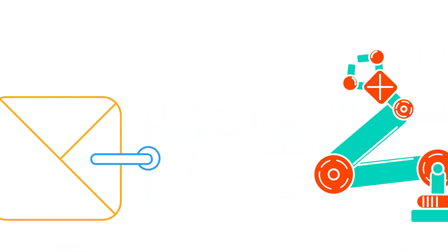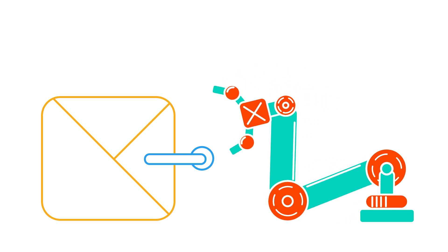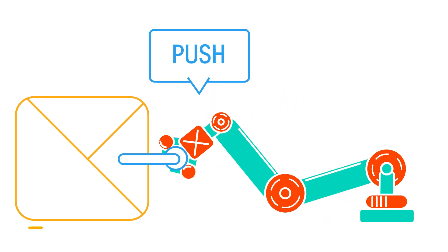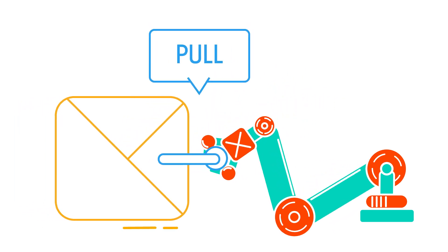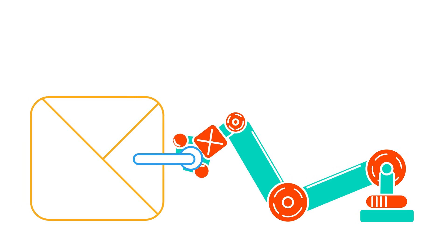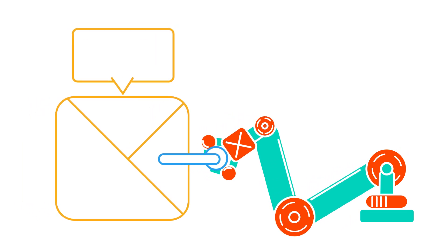So what exactly is force? A force is just a push or pull in a particular direction. Whenever you push or pull something, you're exerting a force onto it.